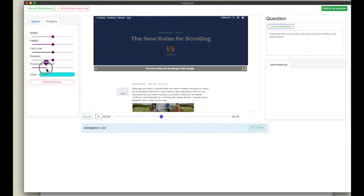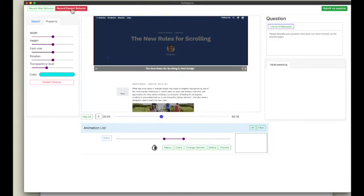By changing the transparency level, CodeCapture records the element property changes and creates the effect as an animation.